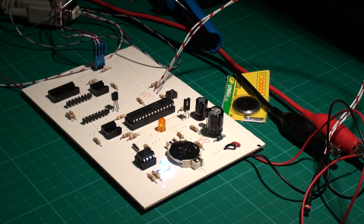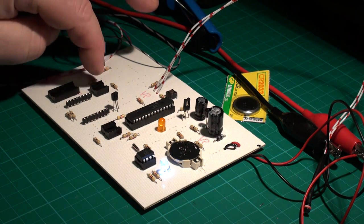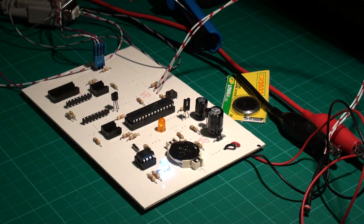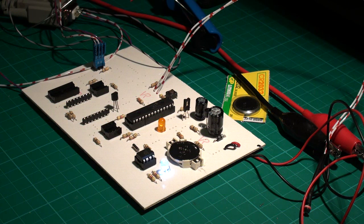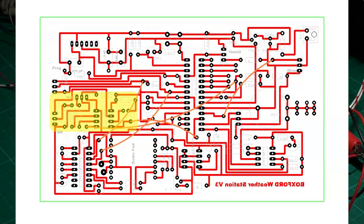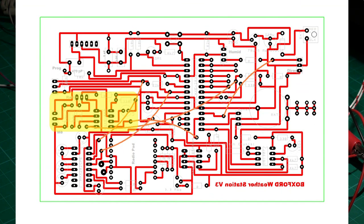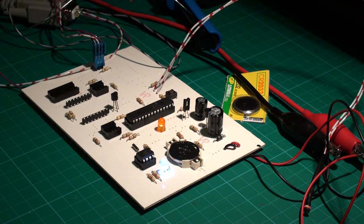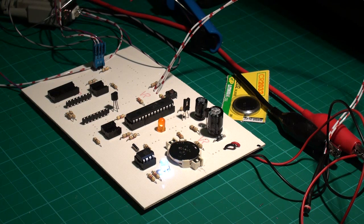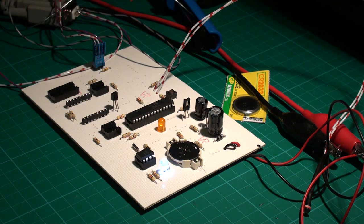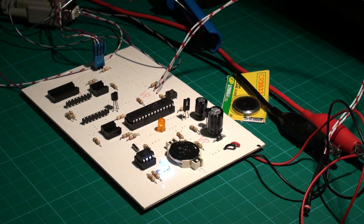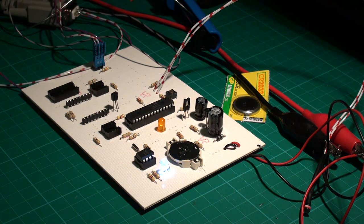The next section we're going to put in over here is the rain counter module. What that does is every time the little rain seesaw flips, it keeps track of that by registering and actually counting inside the chip.